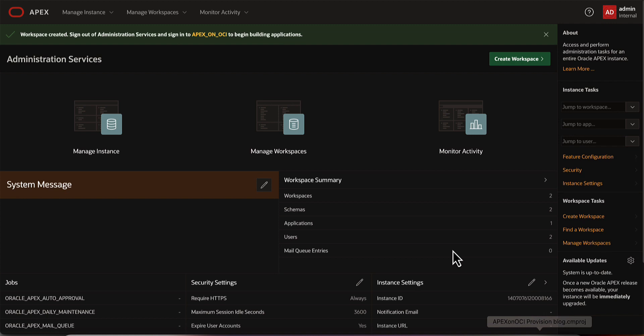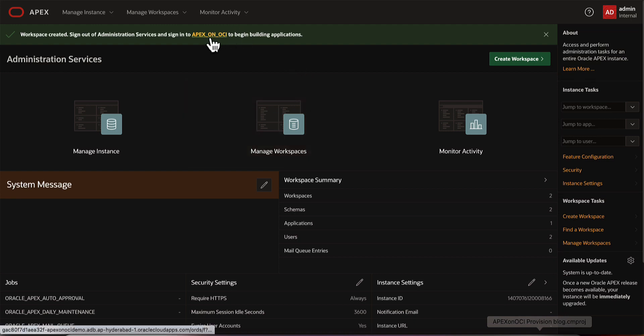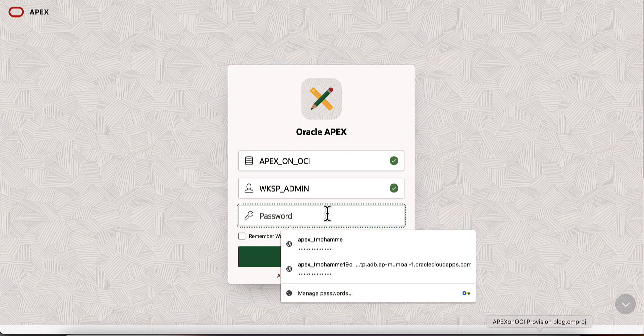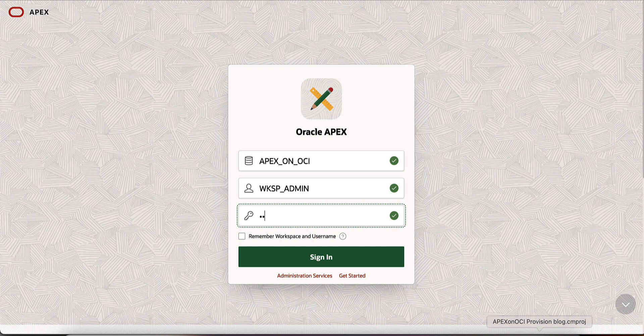A workspace with the name APEX on OCI is successfully created. Click on the workspace name in the success message to login into the newly created workspace. Enter the password for the workspace admin provided during the creation of workspace.